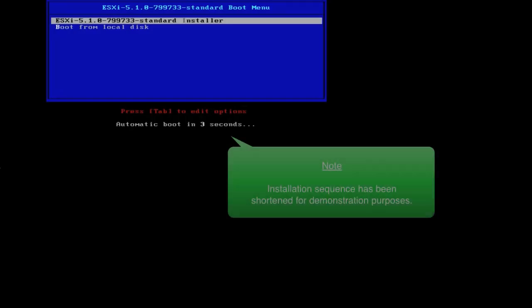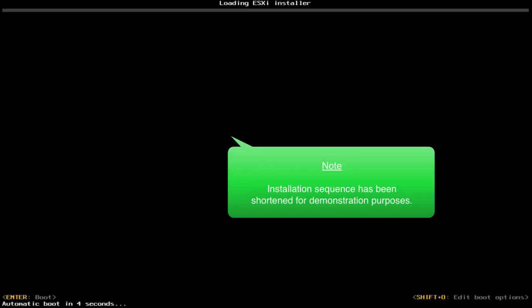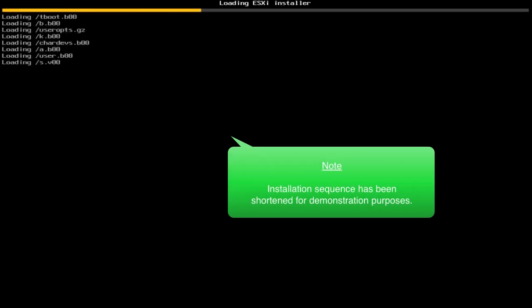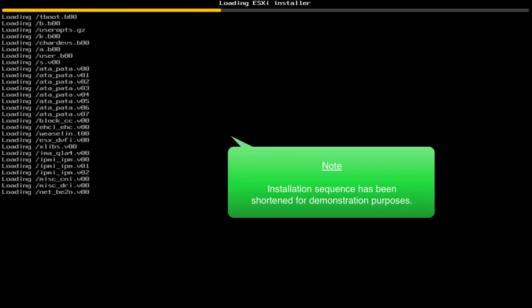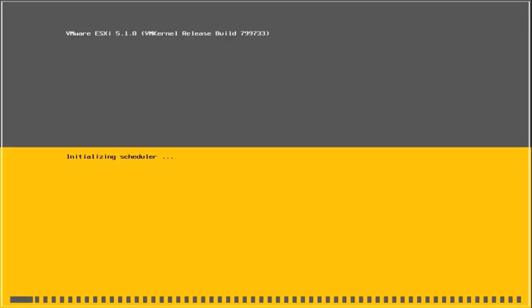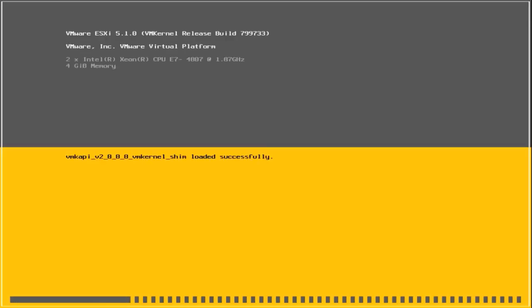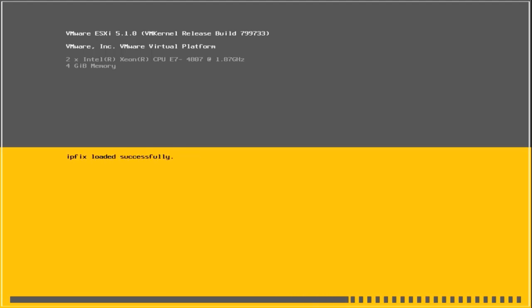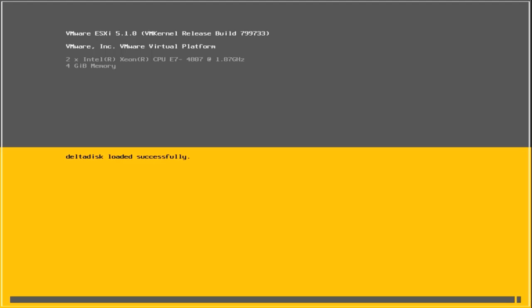To install ESXi 5.1 using the interactive installer, insert the ESXi installation CD or DVD into the CD or DVD-ROM drive or attach the installer USB flash drive and restart the machine. Ensure that your system BIOS is configured to boot from the CD-ROM device or from the USB flash drive. See your hardware vendor documentation for information on changing the boot order.